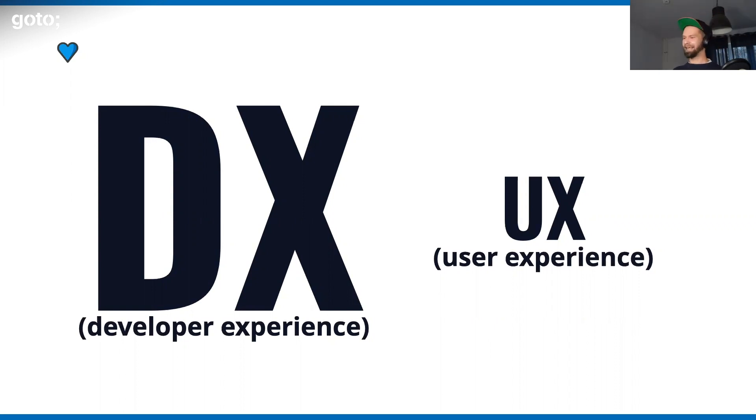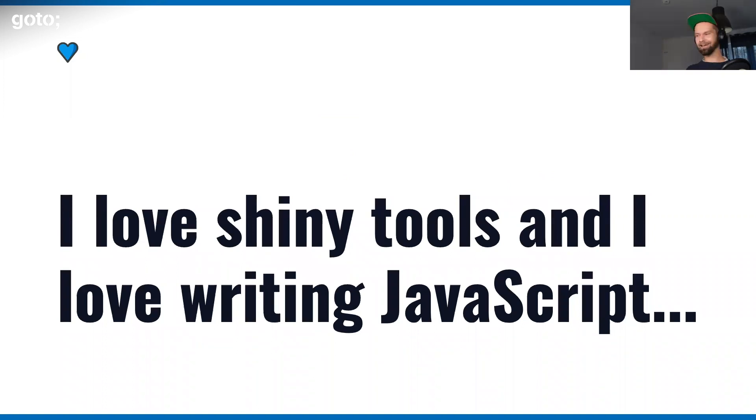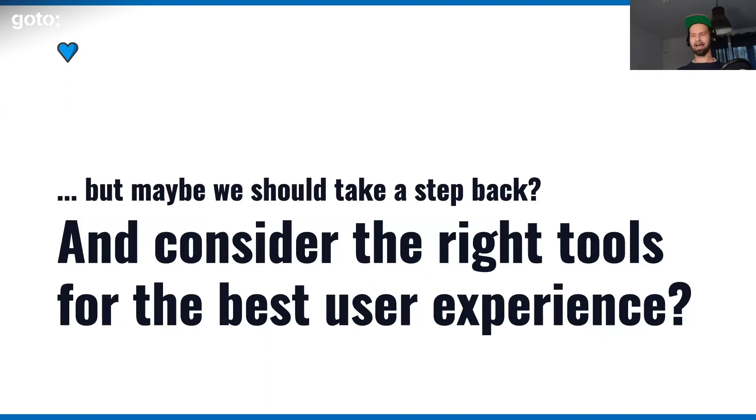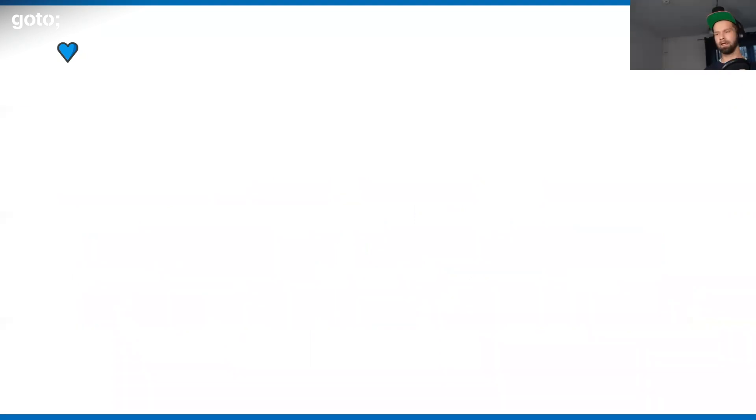So we're coming to an end of this long rant. At the end, I'm wearing a JavaScript hat, right? I love writing shiny tools, I love writing JavaScript. But maybe it is time to take a step back and consider the best tools for the job to ship for the web. Where did that bring myself?